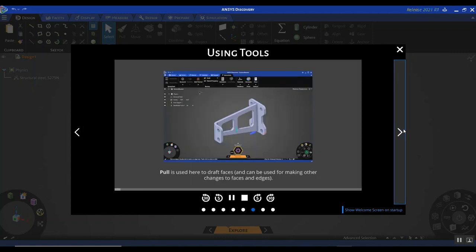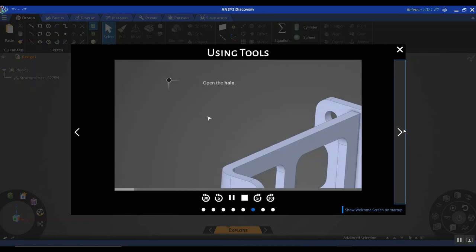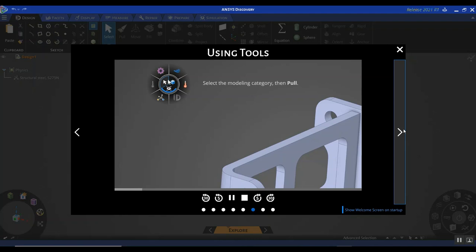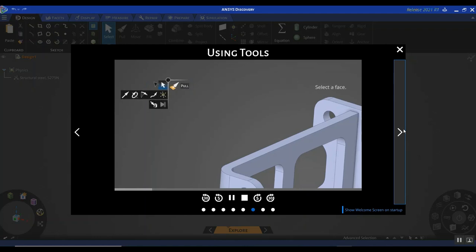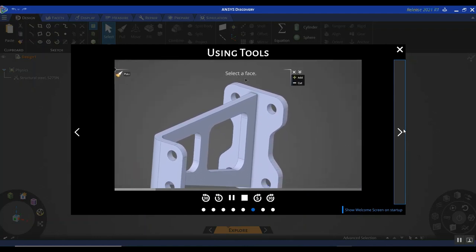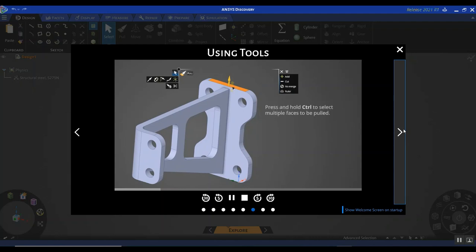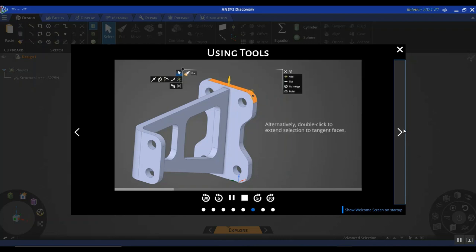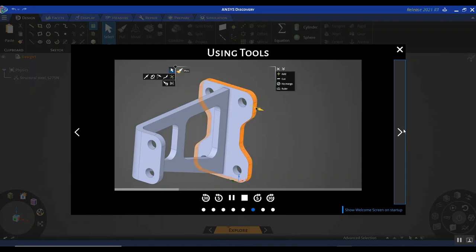It's also talking about some of the more commonly used tools you would need to change your model and design, really taking advantage of Discovery as far as design exploration goes. For example, here it's using the pull feature from the halo. The pull feature is used quite frequently to make changes to your design as your simulation is running. It could be helpful to get a brief overview of how to use this particular tool, especially if you're not familiar with SpaceClaim.